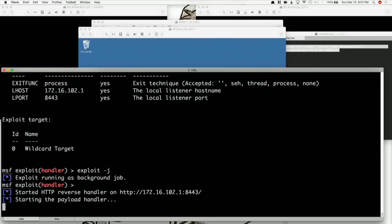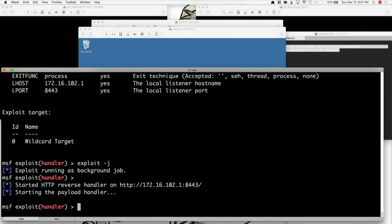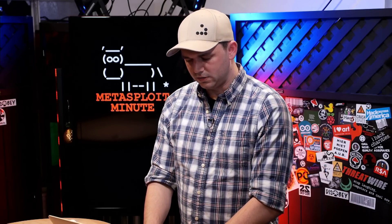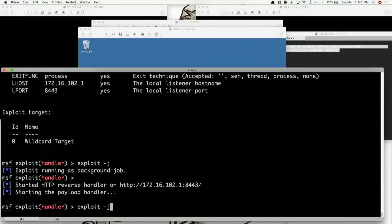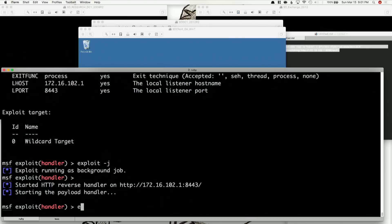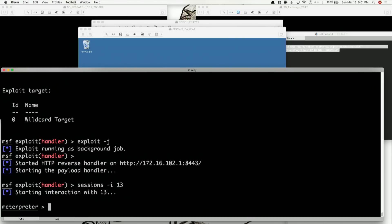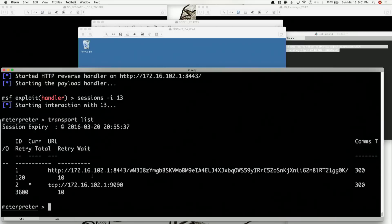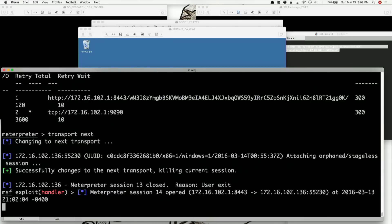You'll notice I didn't get a new session right away because the previous transport is still very much active. Let's go back into that session — sessions -i 13. Transport list. Now we're going to cross our fingers and hope we set everything up correctly, then run transport next. This kicks over to the very next transport, and almost instantly I got my session back because I have both handlers going.